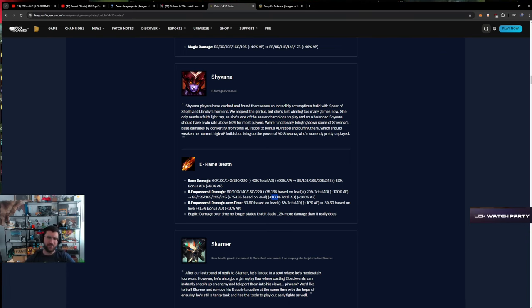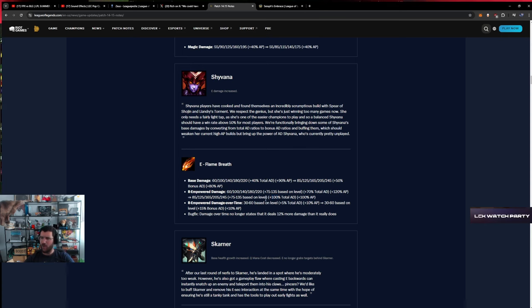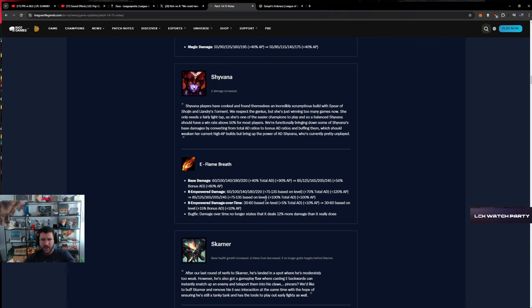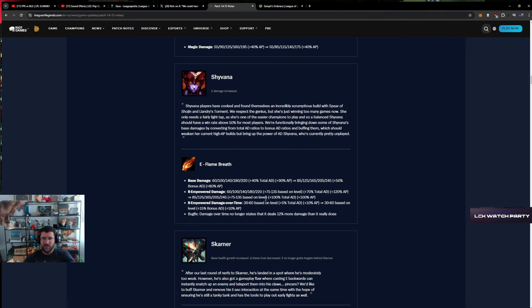R empowered damage - the base damage is up but the AP scaling is down and it's scaling more with AD. R empowered damage over time, 15 bonus AD. What if you go like Shojin into BT or some shit? You're just gonna play AP Shyvana with AD items. Why would you care?